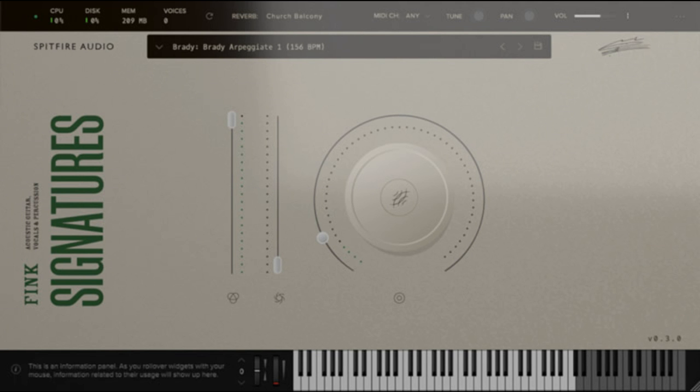Spitfire Audio releases Fink Signatures Acoustic Guitar Toolkit. Welcome to Music Gears where we bring you the latest info on new music instruments, software, and other gear from around the world.